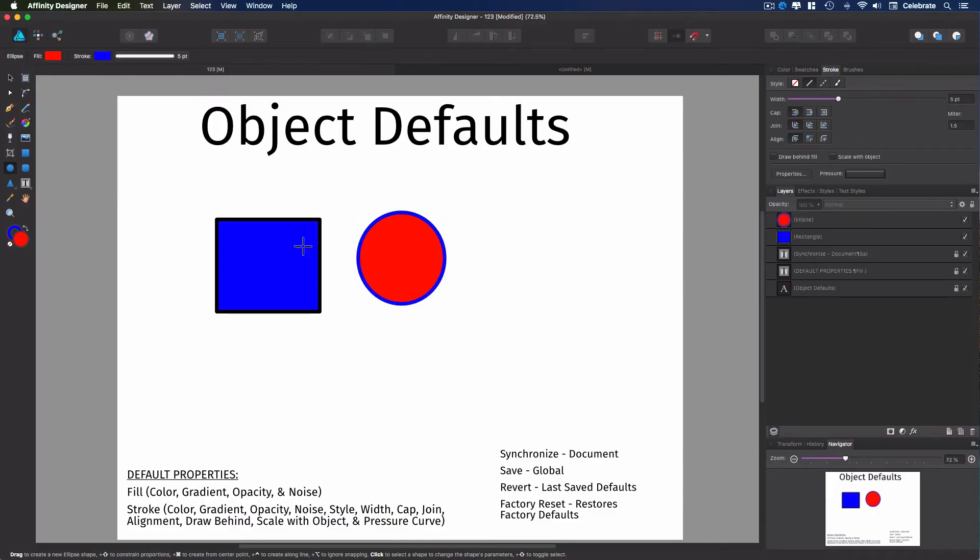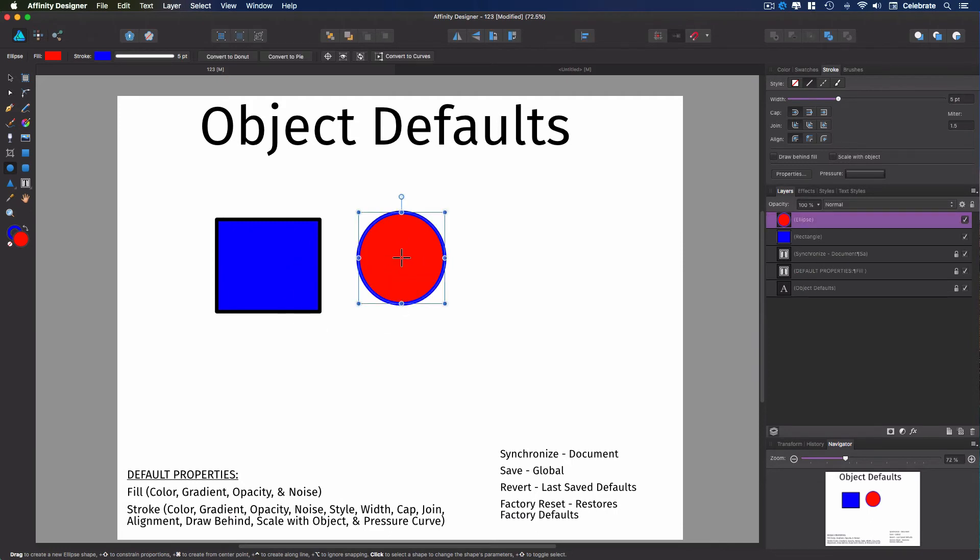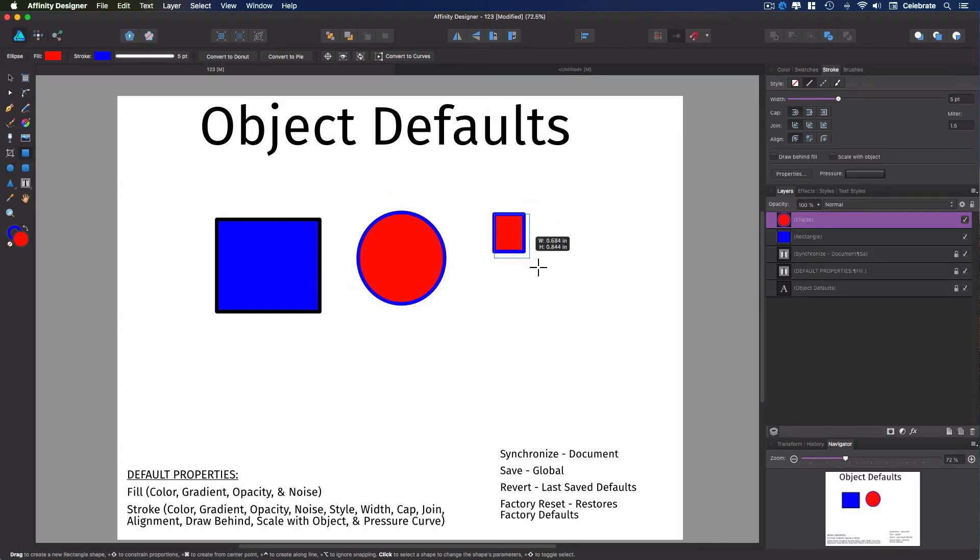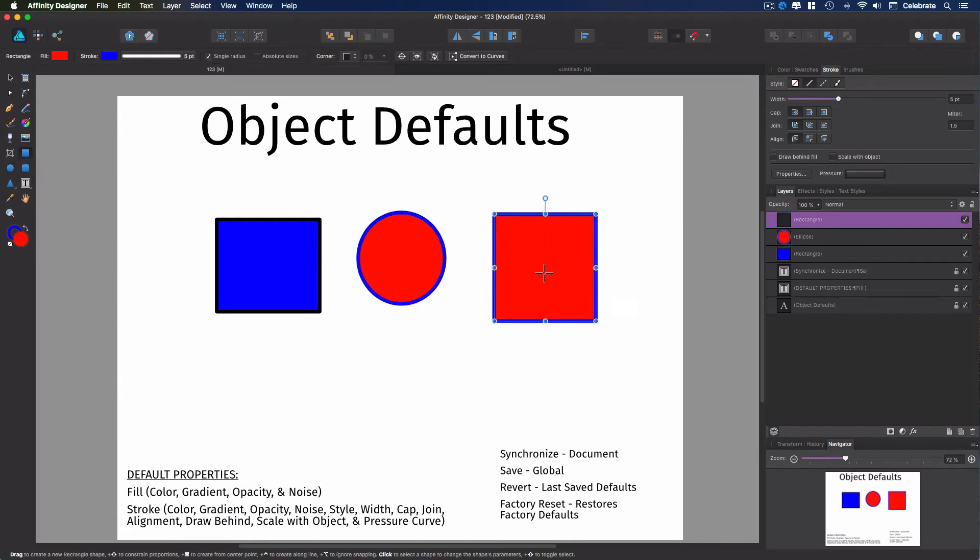All right? So within this document, I want this to now be my default. So I'm going to go ahead and synchronize this. So now when I create an object in this document, it comes up with the new default.